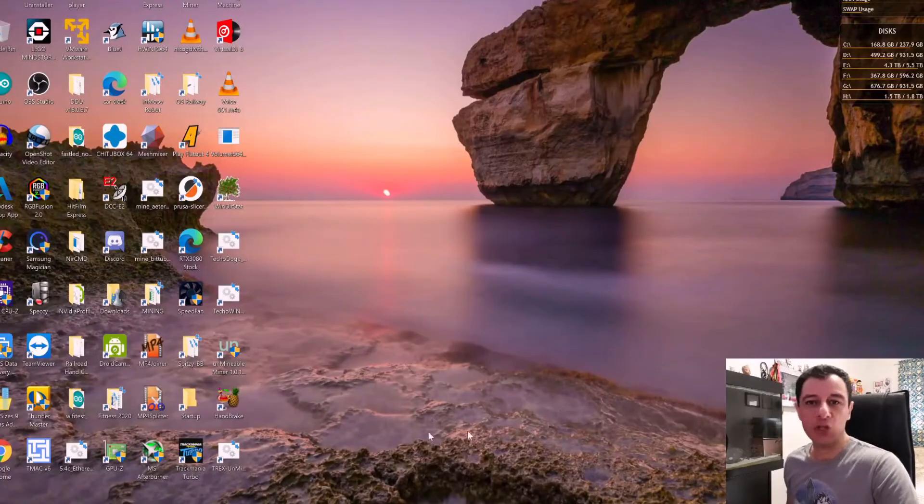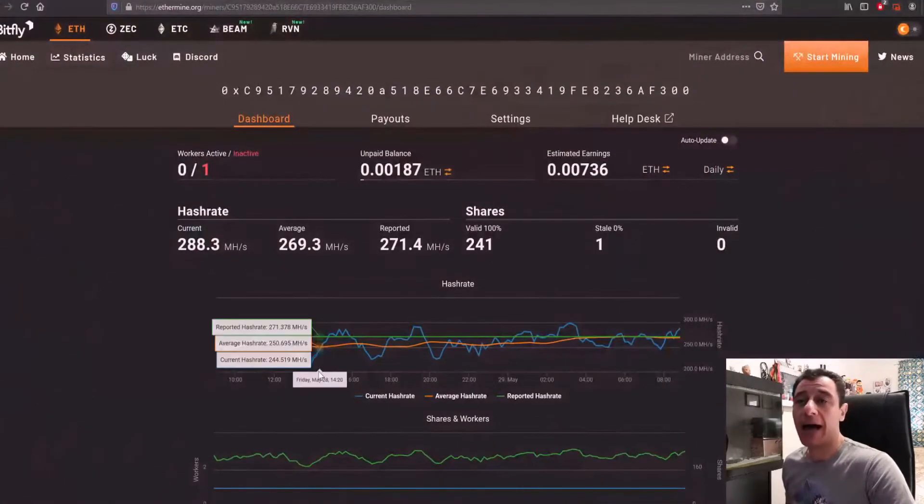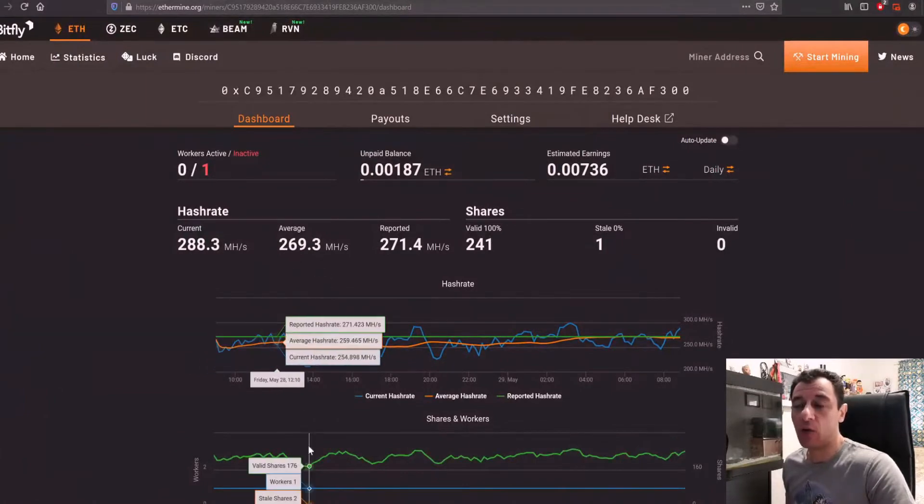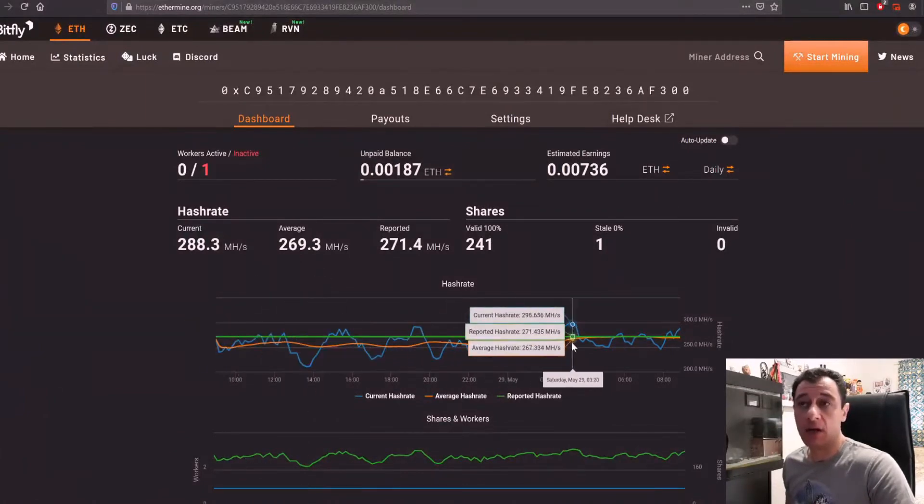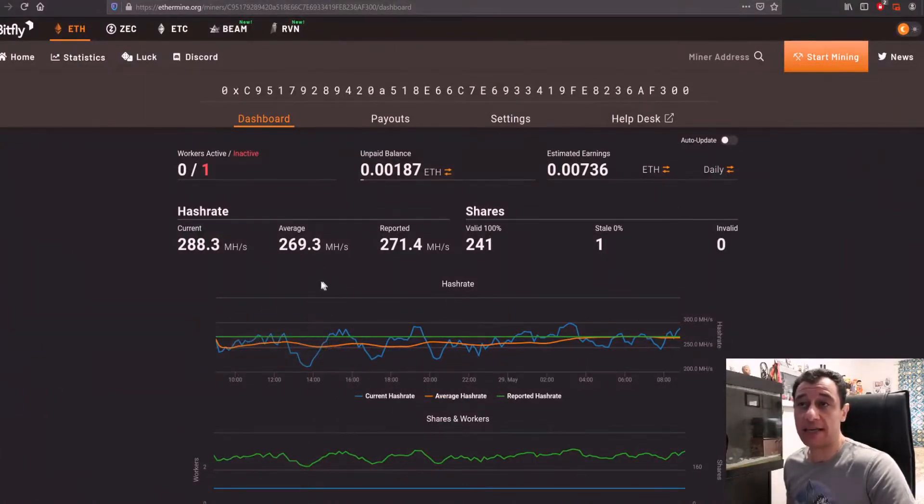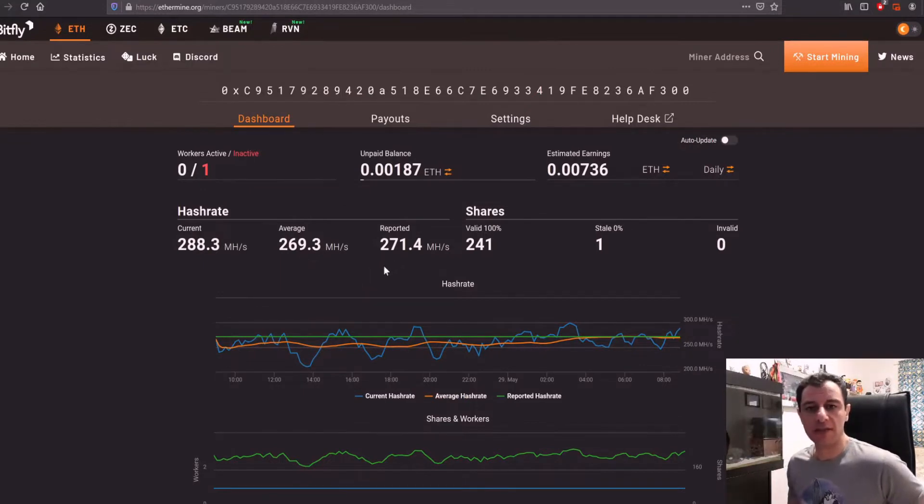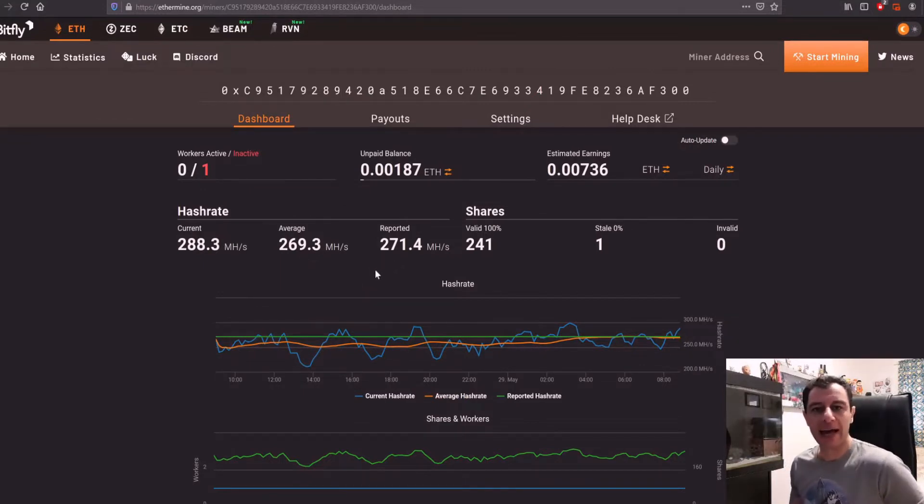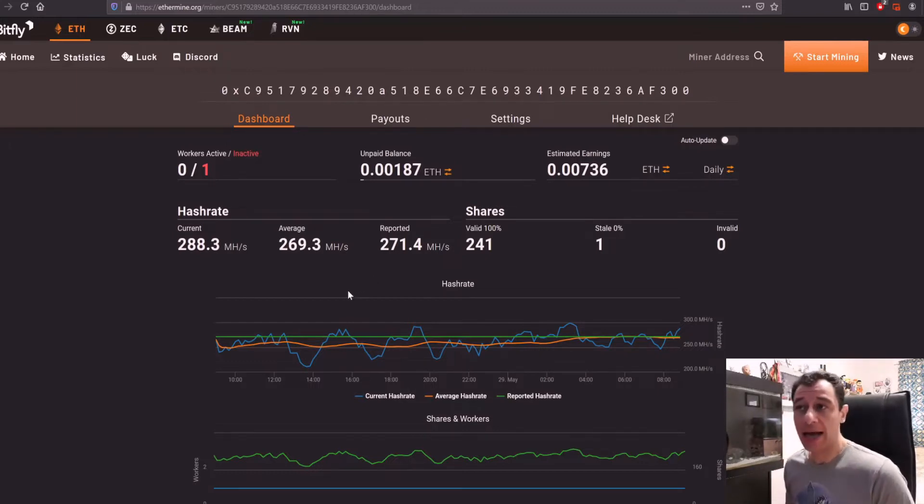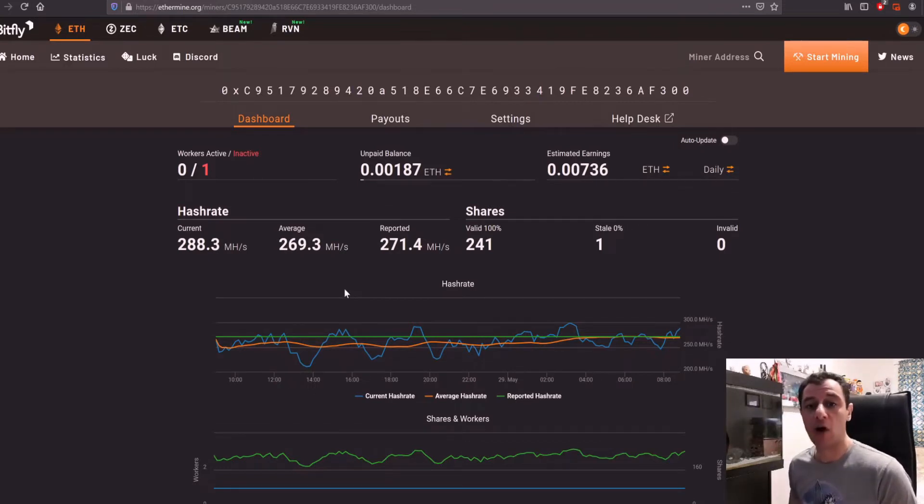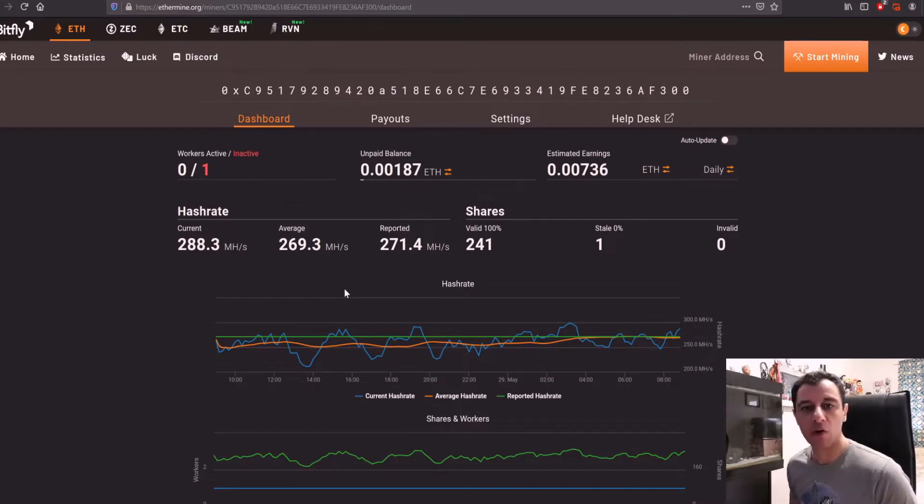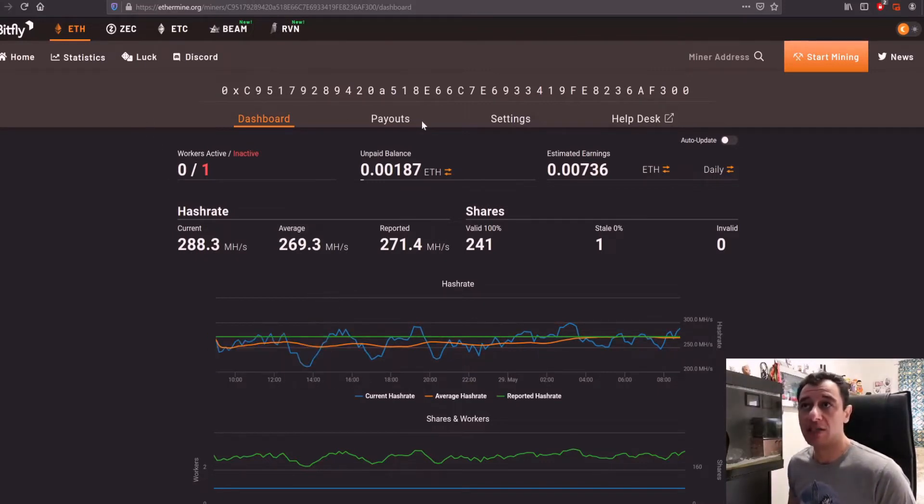I'm just going to jump into this straight away. At the moment I am mining with Ethermine. My average hash rate is 269 megahash, reported 271. Normally I get around 271 to 273 megahash. I am mining with five GPUs. If you haven't checked out my video on my mixed mining rig, check that out in the link above or in the description below. So over the past week, if I go to payouts...